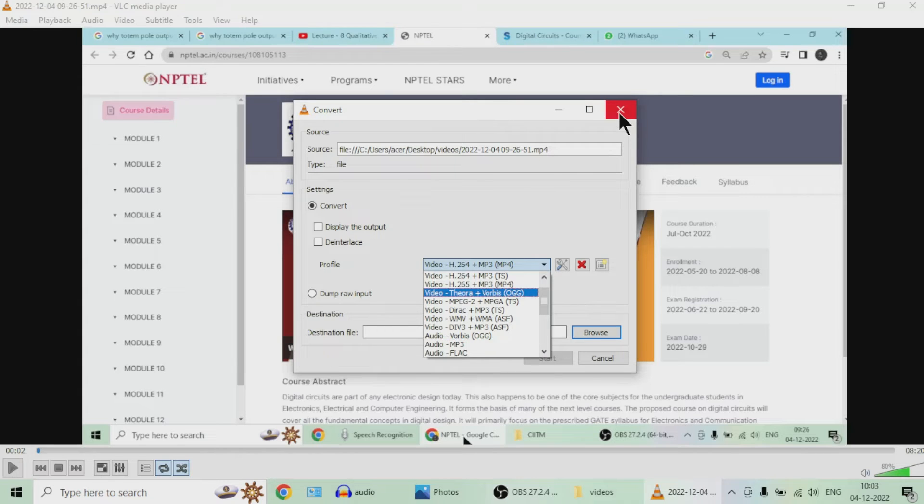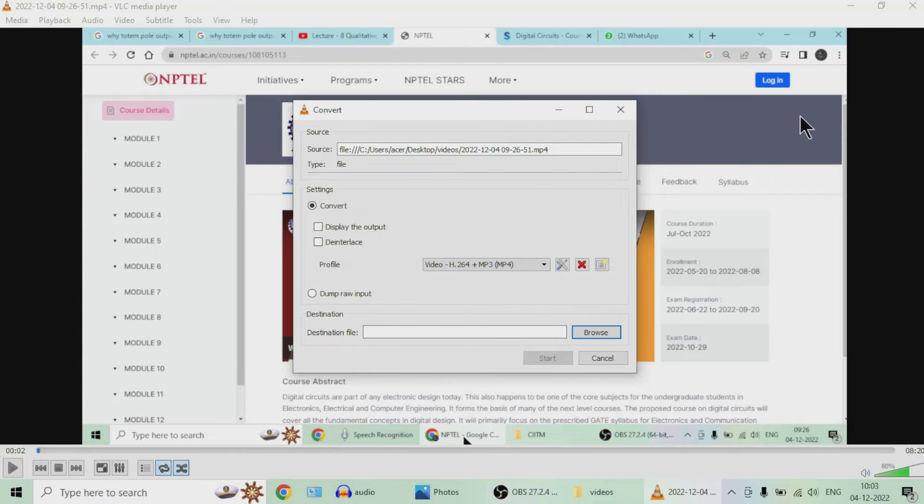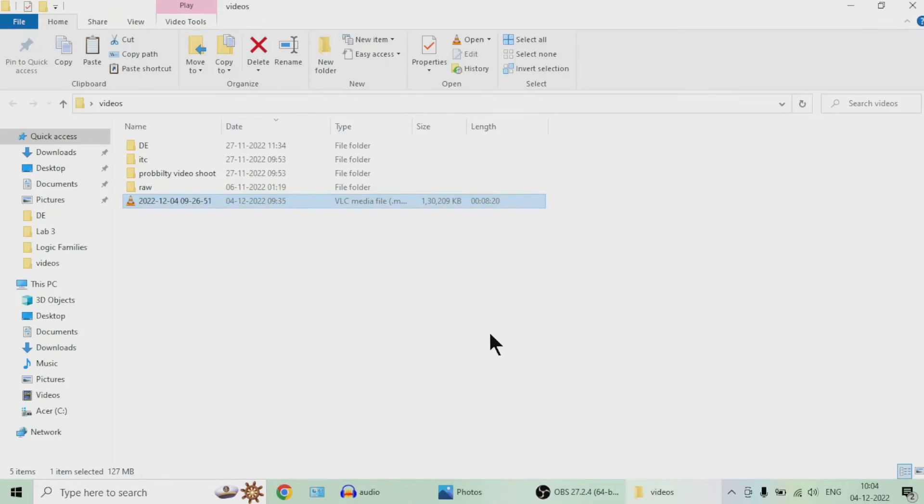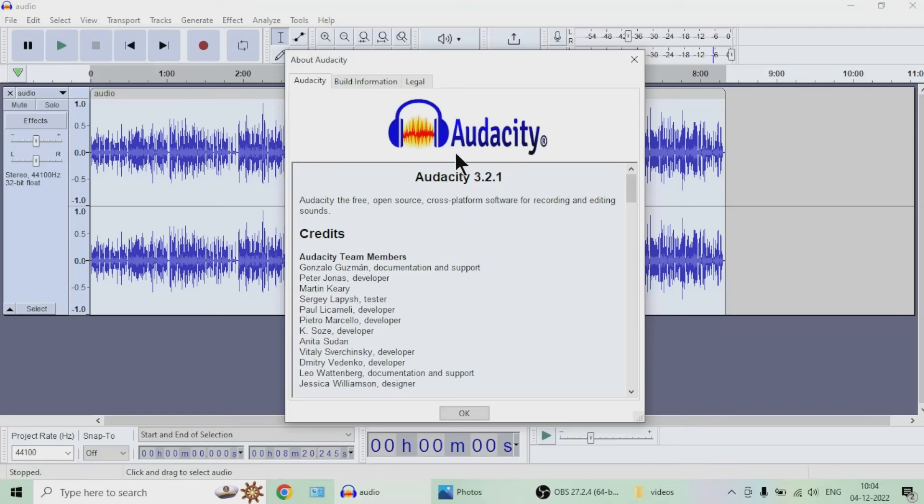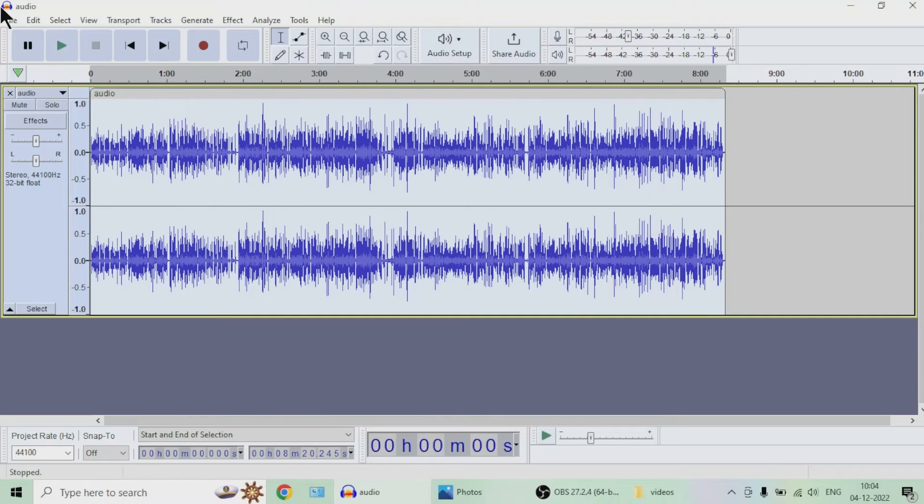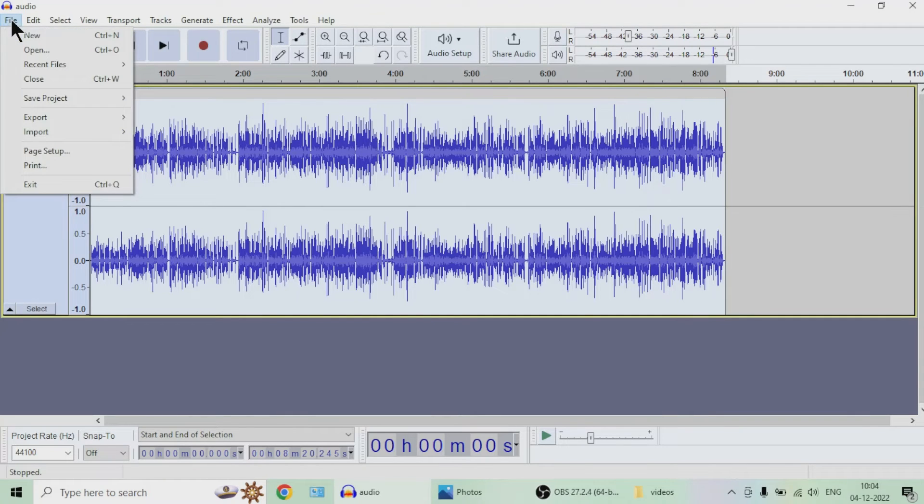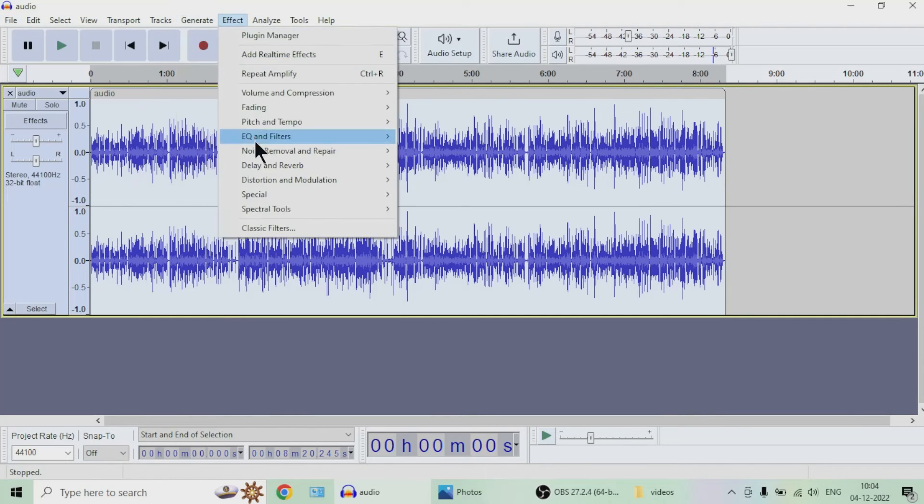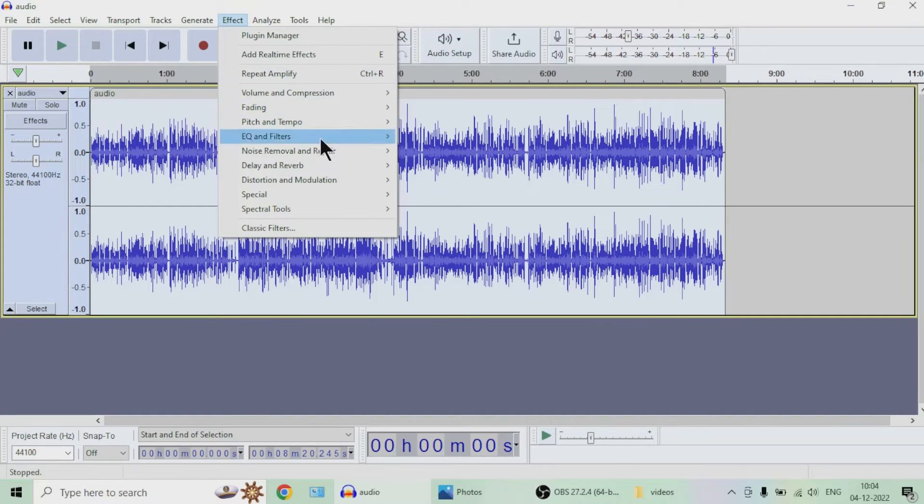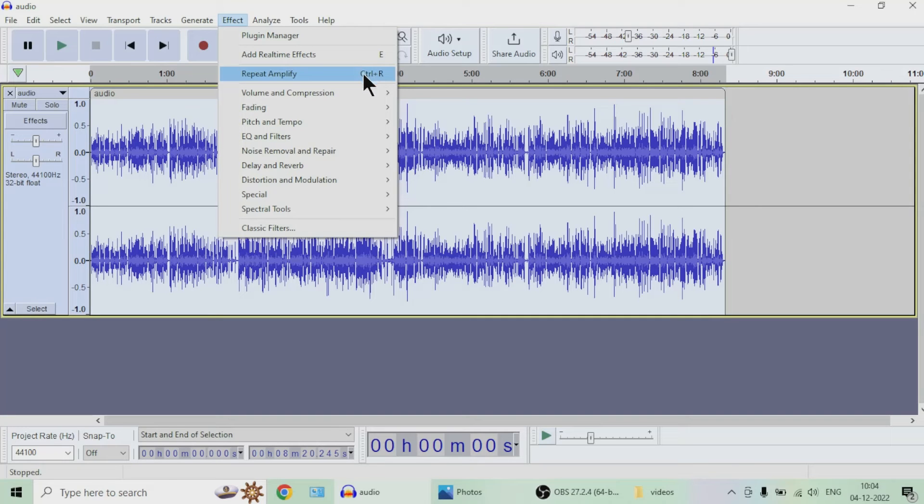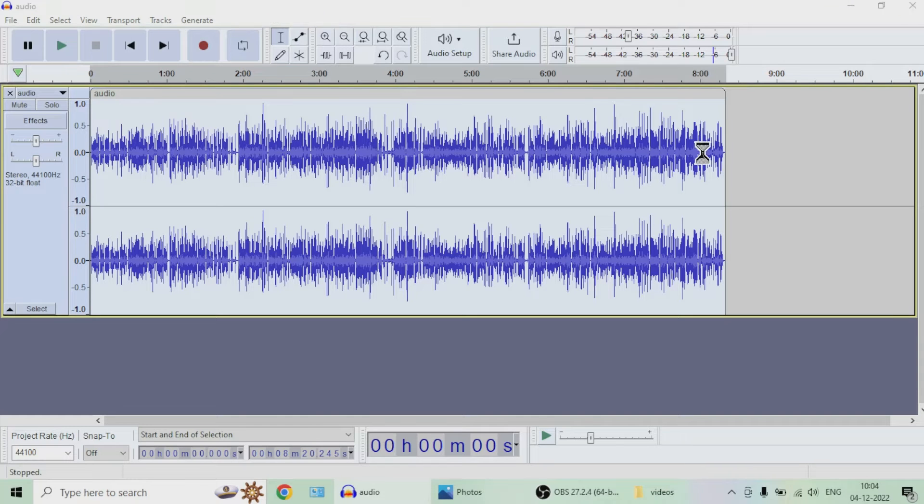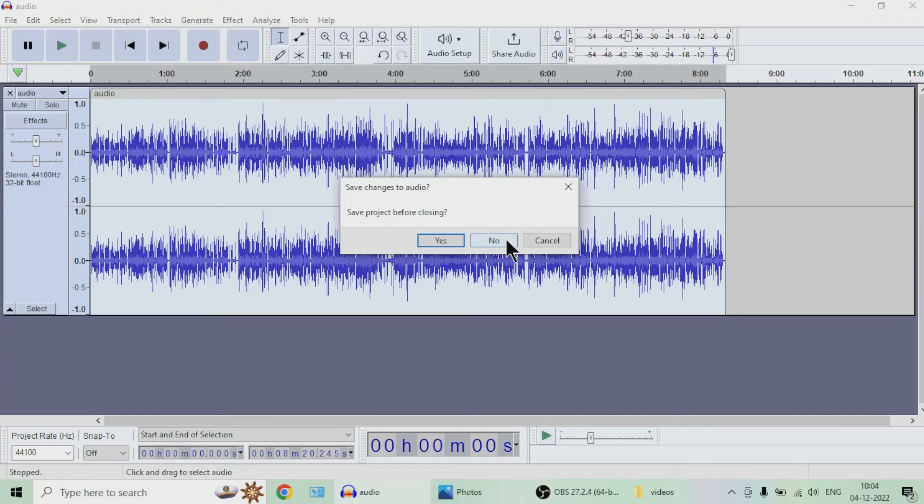Then install this free Audacity software, open that low quality audio file, and then put the effect of amplification. There will be an amplify button available. Amplify it up and then save that audio. Having done that, you have saved the audio. I have already done that, which is here.